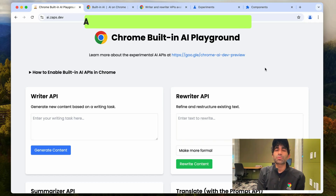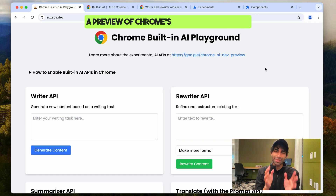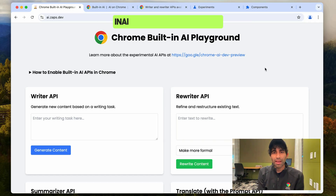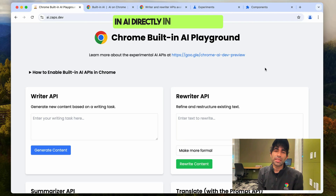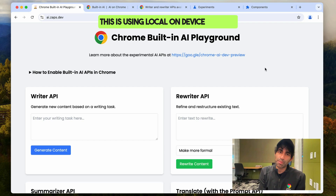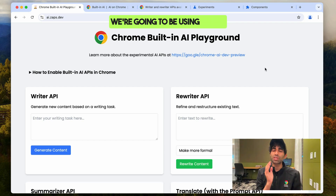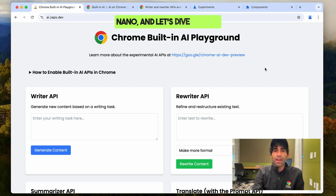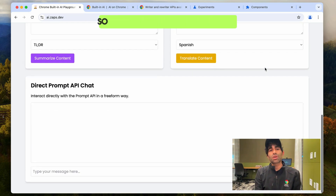Hey folks, today I'm going to give you a preview of Chrome's latest work to bake in AI directly in the browser. This is using local on-device models. We're going to be using Gemini Nano, and let's dive right in.